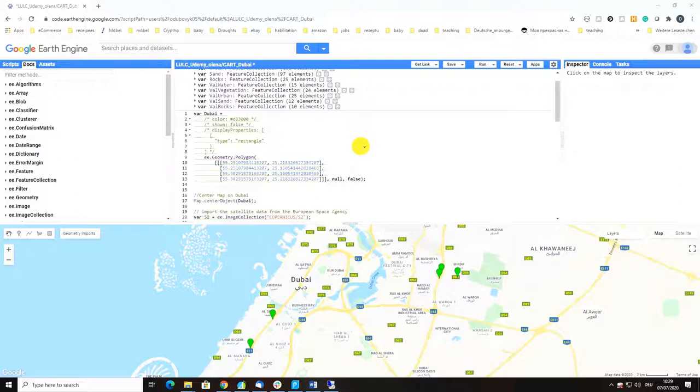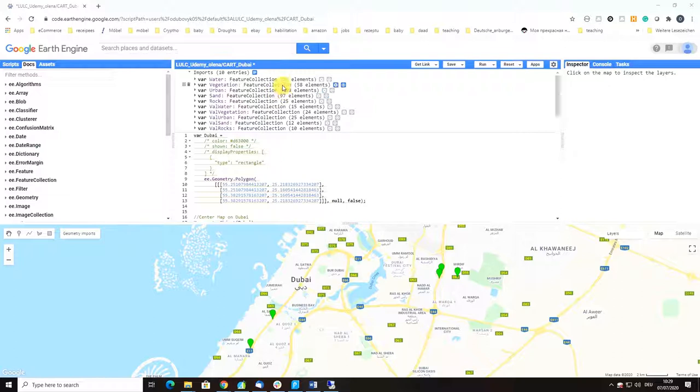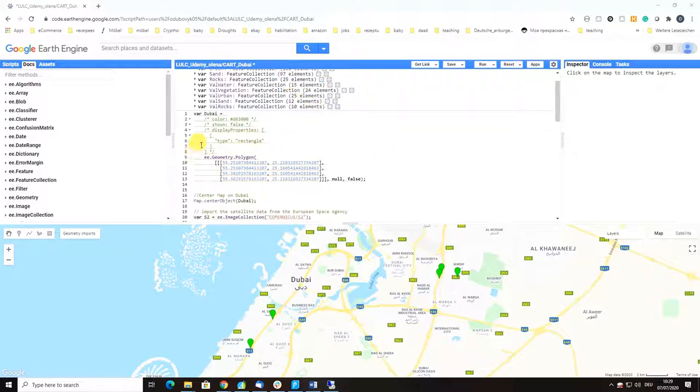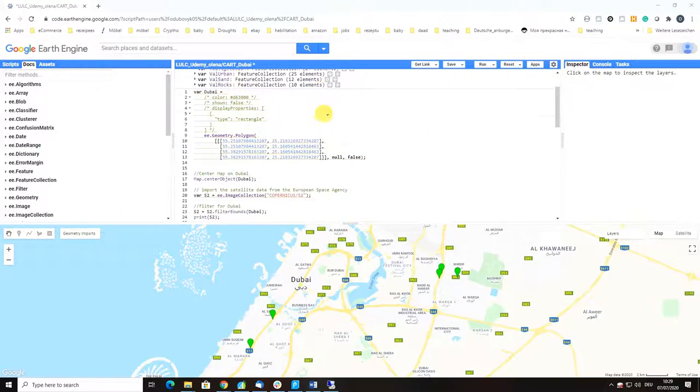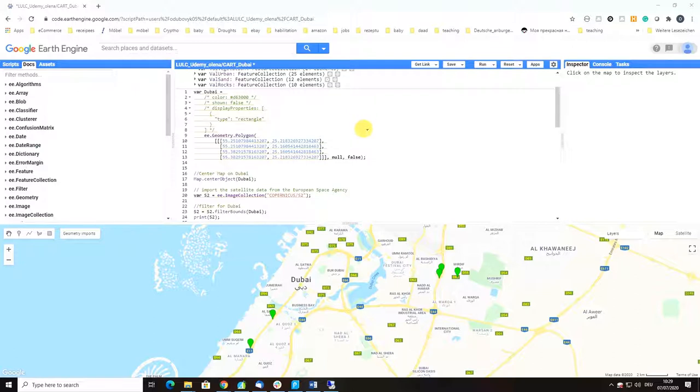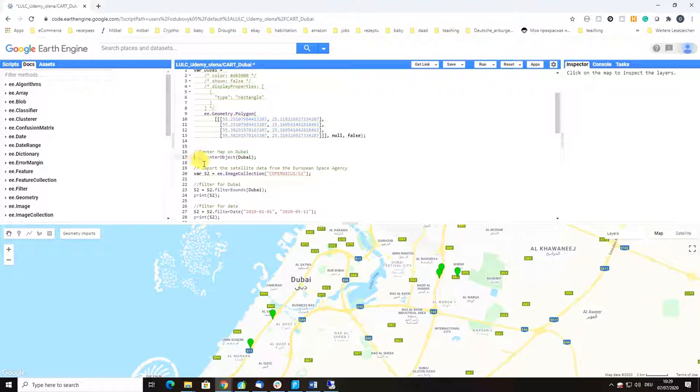We start with importing our training and validation data that we created, then we declare a variable Dubai which previously we drew as a polygon on the map.